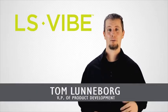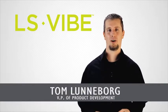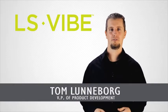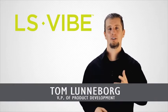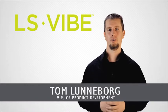Hi, I'm Tom Luneborg. I'm the Vice President of Product Development at LifeShots. Congratulations on choosing a new, healthier you.